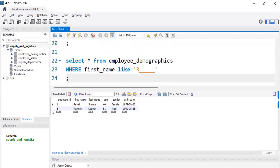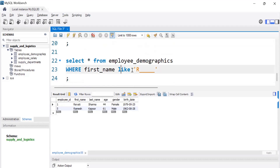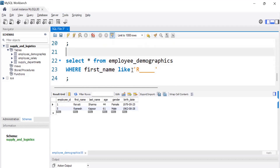This is how we can filter data from a table using the WHERE clause. In the next session, we will see GROUP BY and ORDER BY.